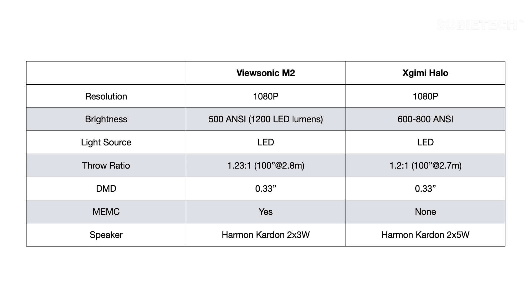In terms of sound, both projectors have the Harman Kardon speaker built in. However, M2 has two 3-watt speakers while the Halo has two 5-watt speakers, so the sound from Halo is supposed to be louder and richer.